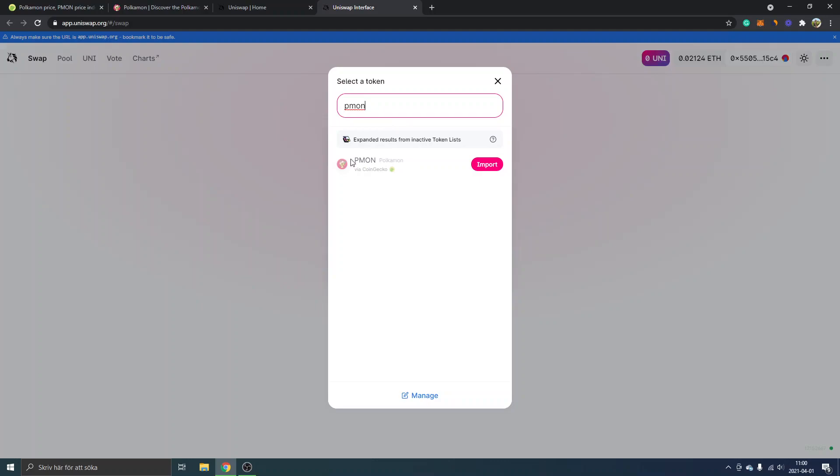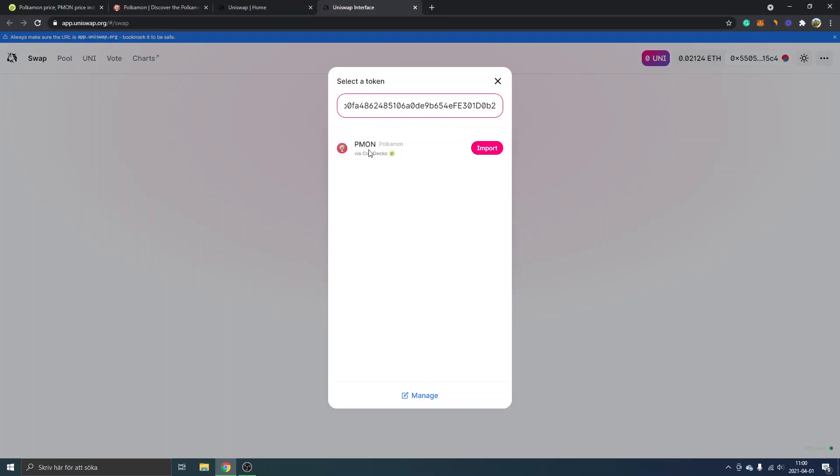Either you can just search for PMON and you will see it via CoinGecko and you can just click on import, or you can just copy paste the address you actually copied from CoinGecko. That's the same, you can see it right here PMON and you can click on import.